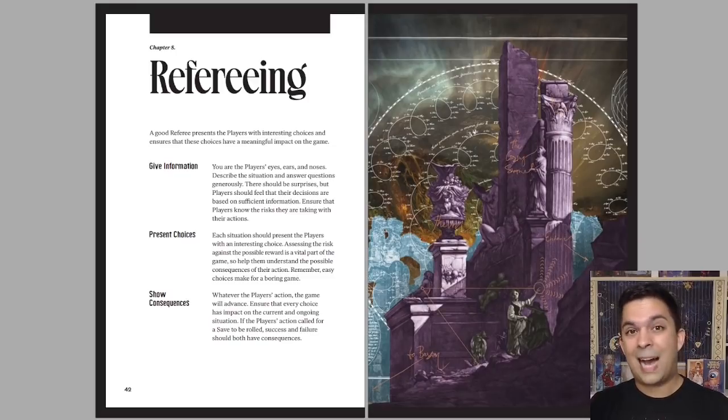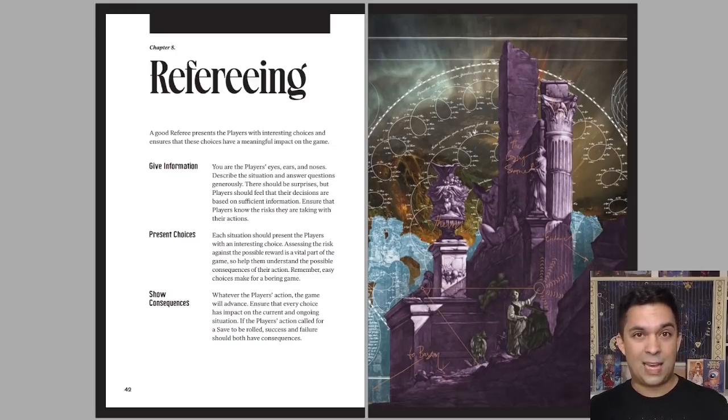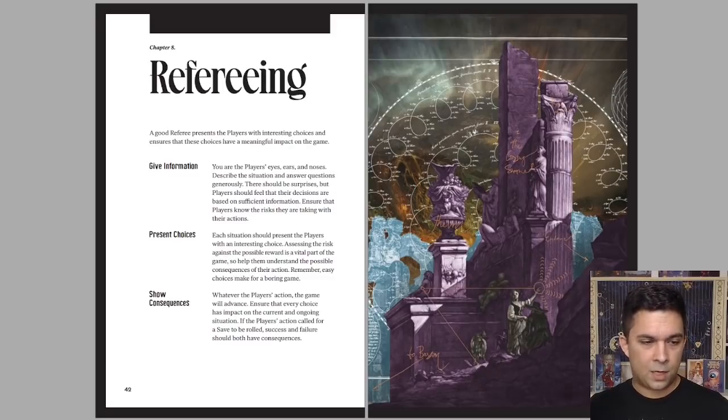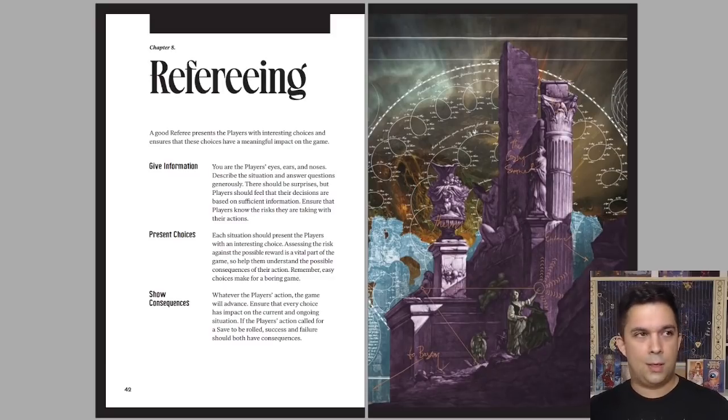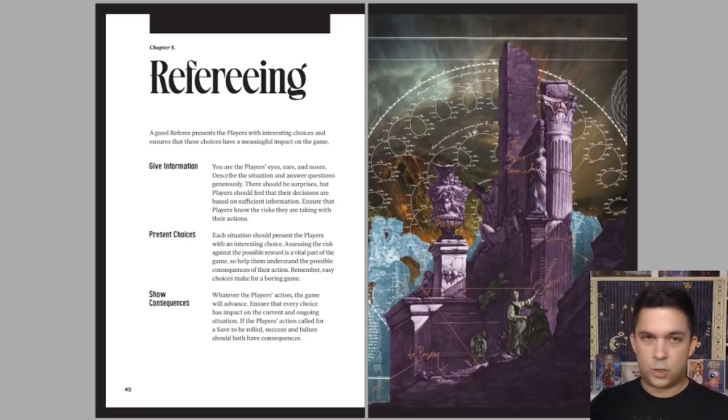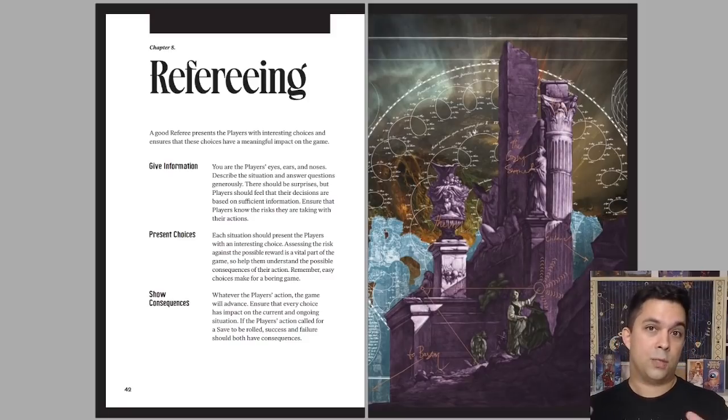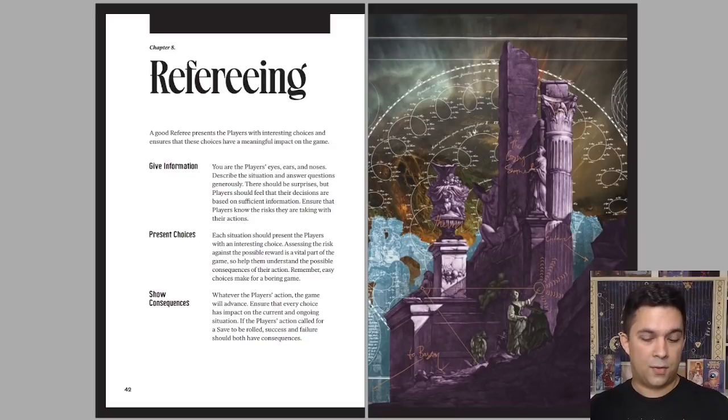You don't want to hide information from players. You want to make sure that they know what's going on around them so they can make choices. Then you want them to actually make those choices. And then once they make those choices, you want to have a strong consequence, either good or bad, so they can see that they are having a real impact on the game.